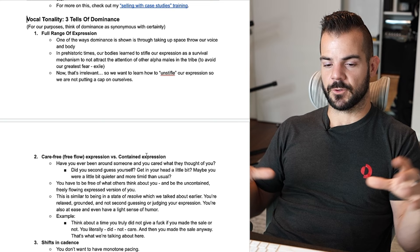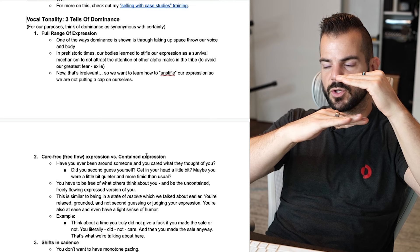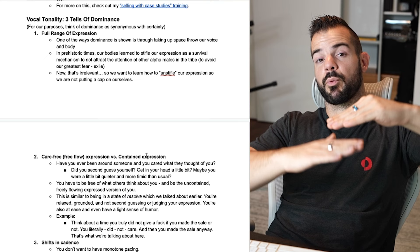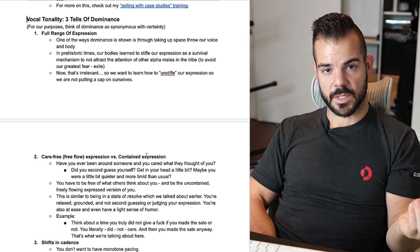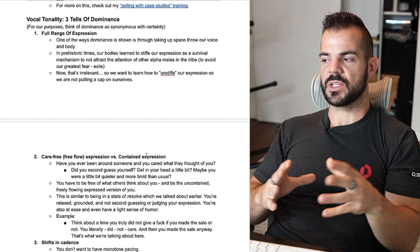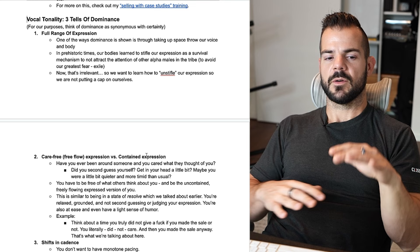We need to unstifle that. If your expression is stifled, your vocal range becomes very short and you'll sound monotone — like this is what it sounds like to have a limited range of expression. If you have a broad range, there are times you're higher pitched, times you speak more softly to draw people in, and times you vary your cadence. Think of full range of expression as the equivalent of open body language — it's almost the body language of the voice.